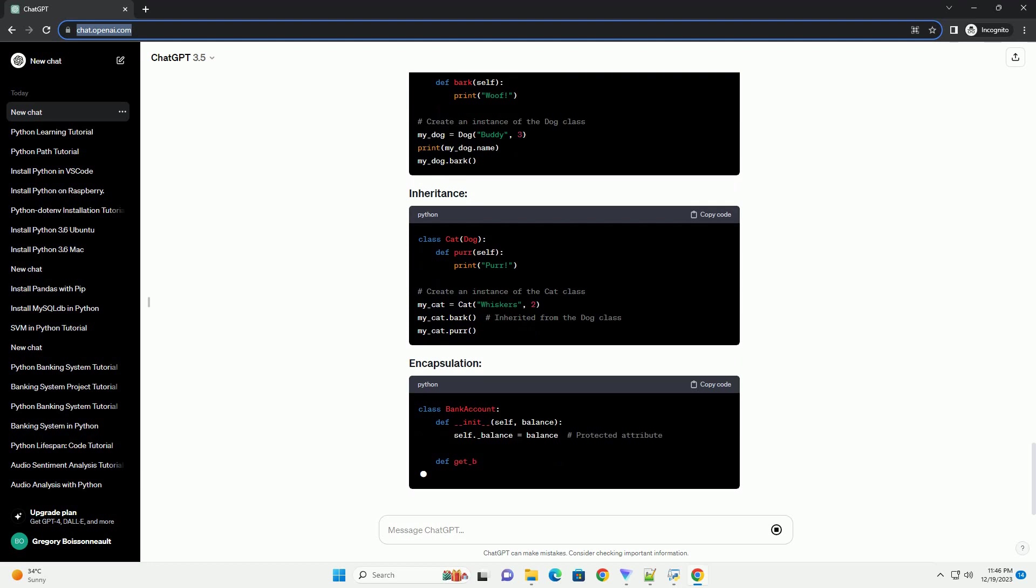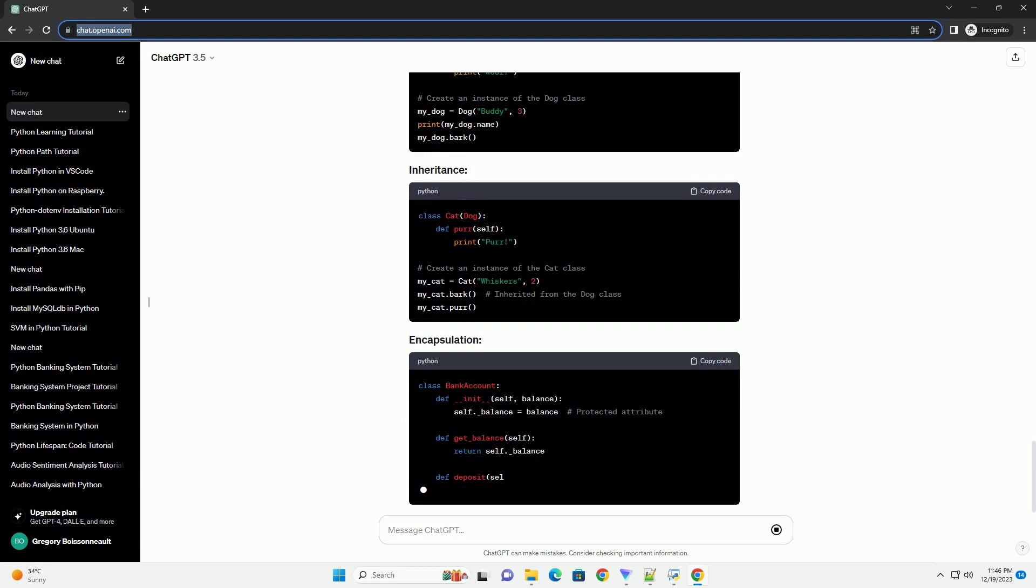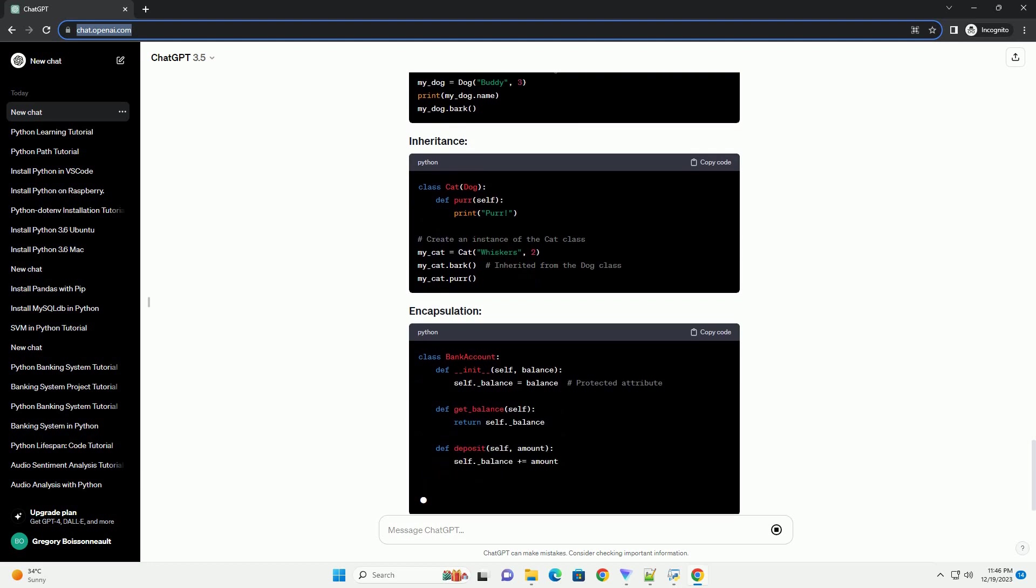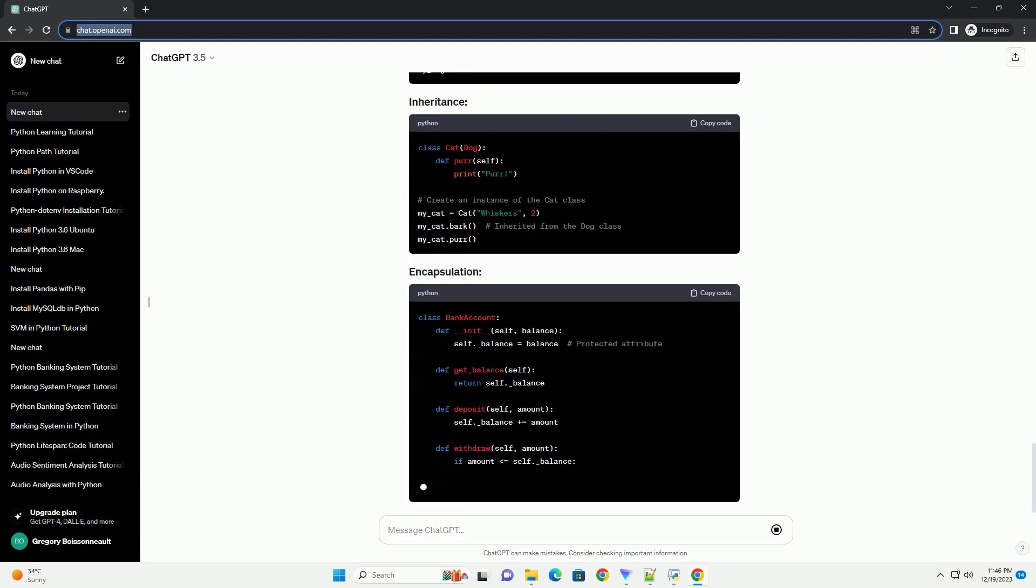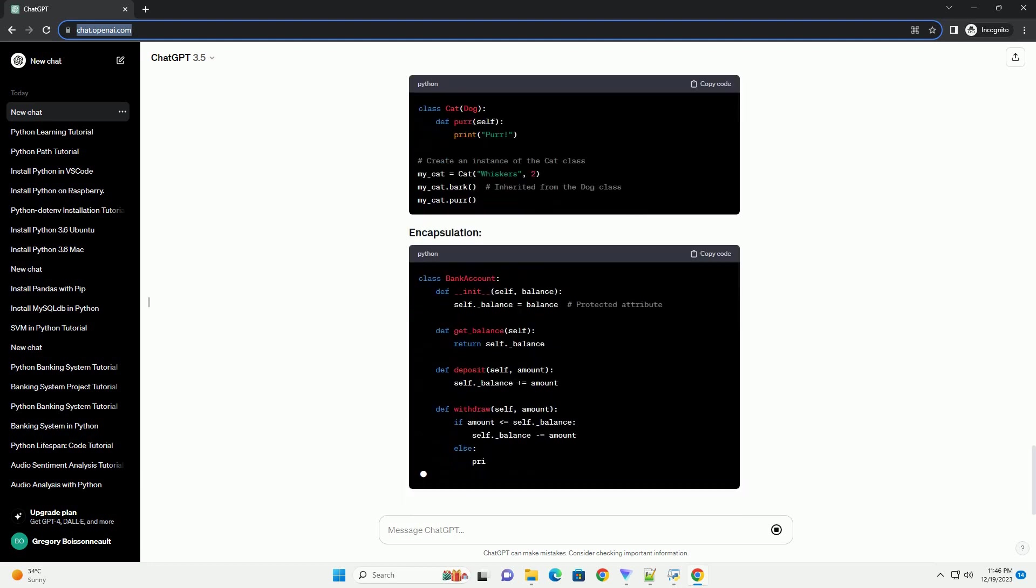These are the basics to get you started with Python. In the next sections, we'll delve deeper into more advanced topics. Remember to practice writing code regularly to reinforce your learning.